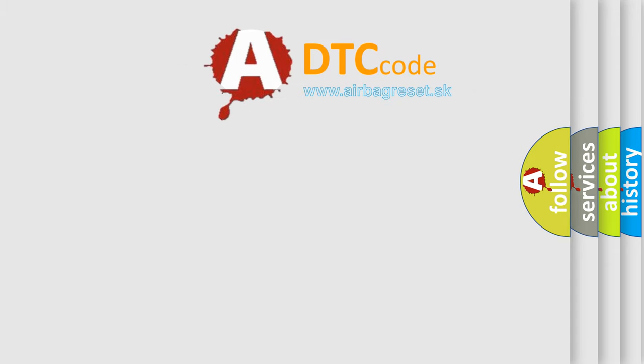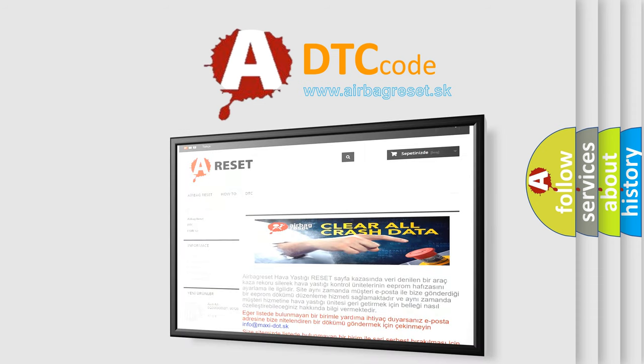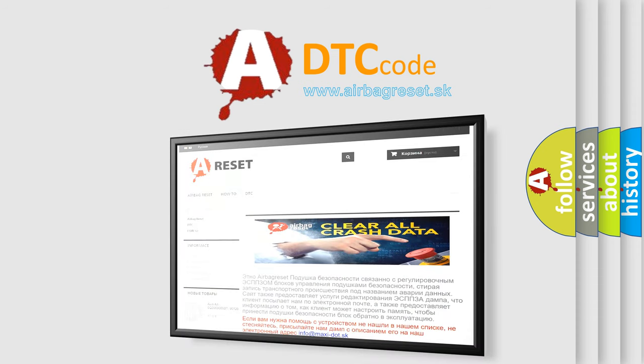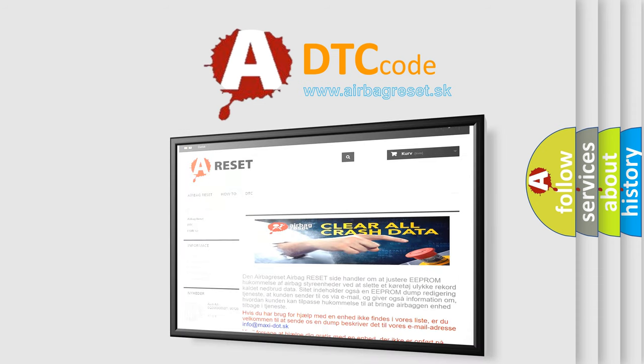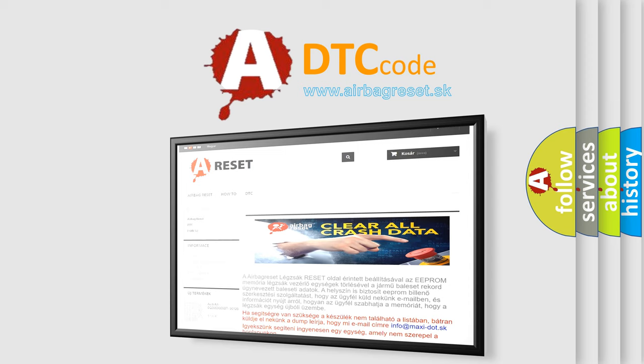The Airbag Reset website aims to provide information in 52 languages. Thank you for your attention and stay tuned for the next video.